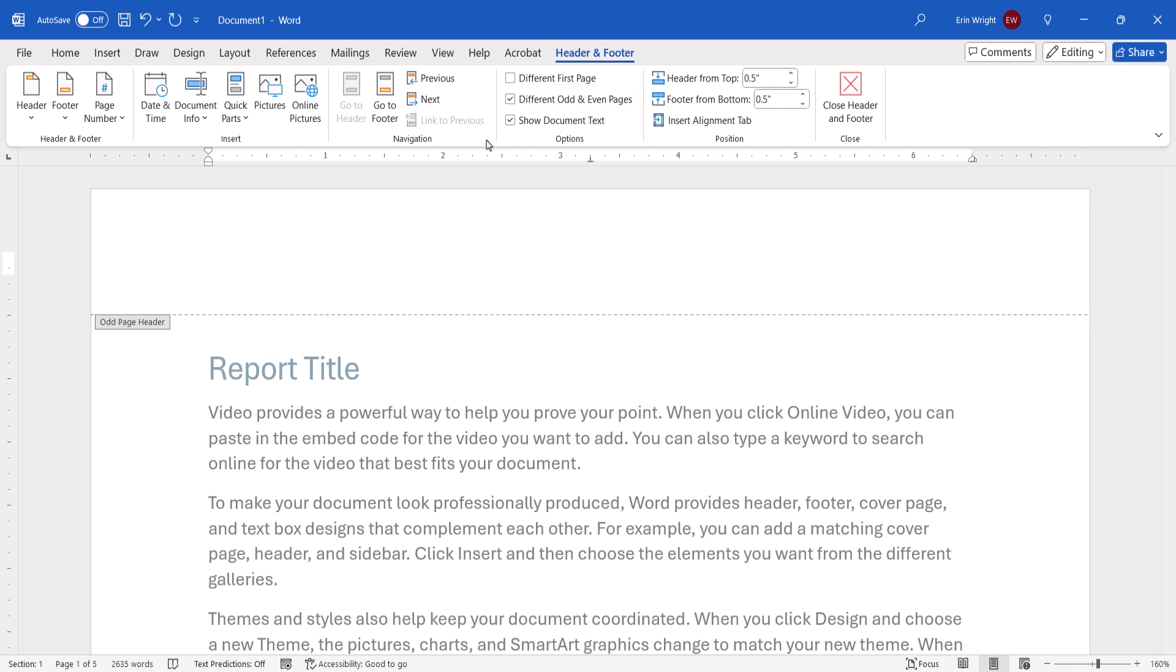Depending on the page you double-clicked, your cursor will be in the odd page header or footer, or even page header or footer.